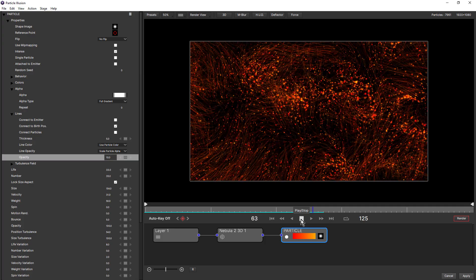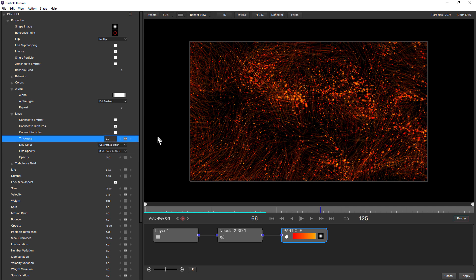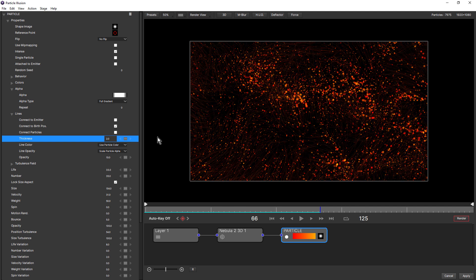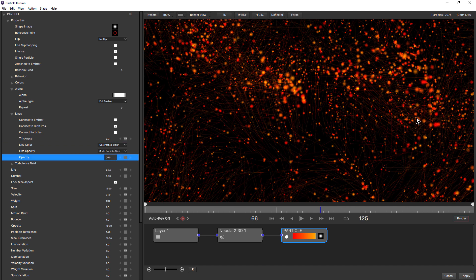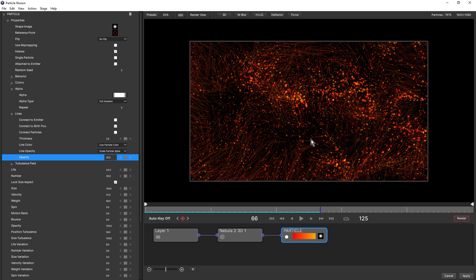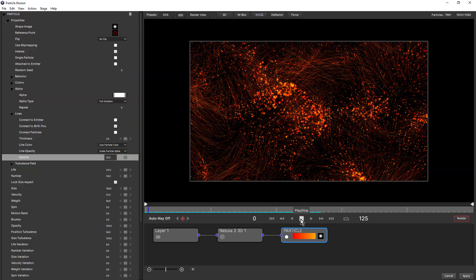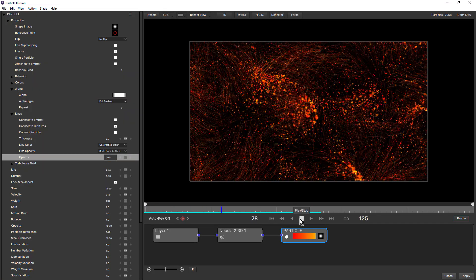You can get some really interesting looks. What I like to do is drop my thickness, bring that right down, and also bring the opacity up, maybe double that. But depending on the connect to option that you choose, you want to adjust both the thickness and the opacity. This gives us almost a hair-like style.